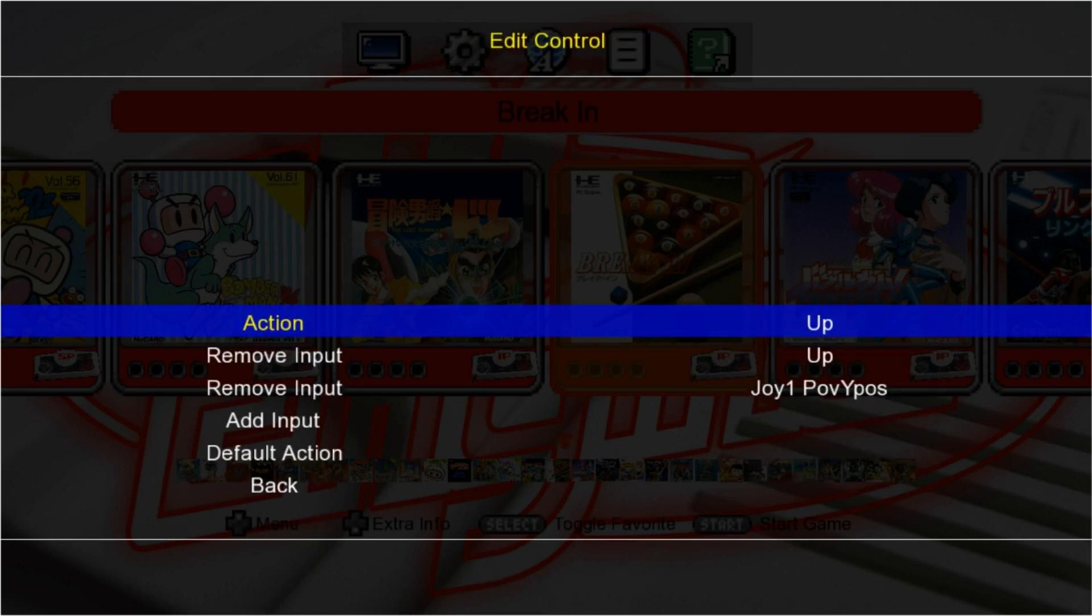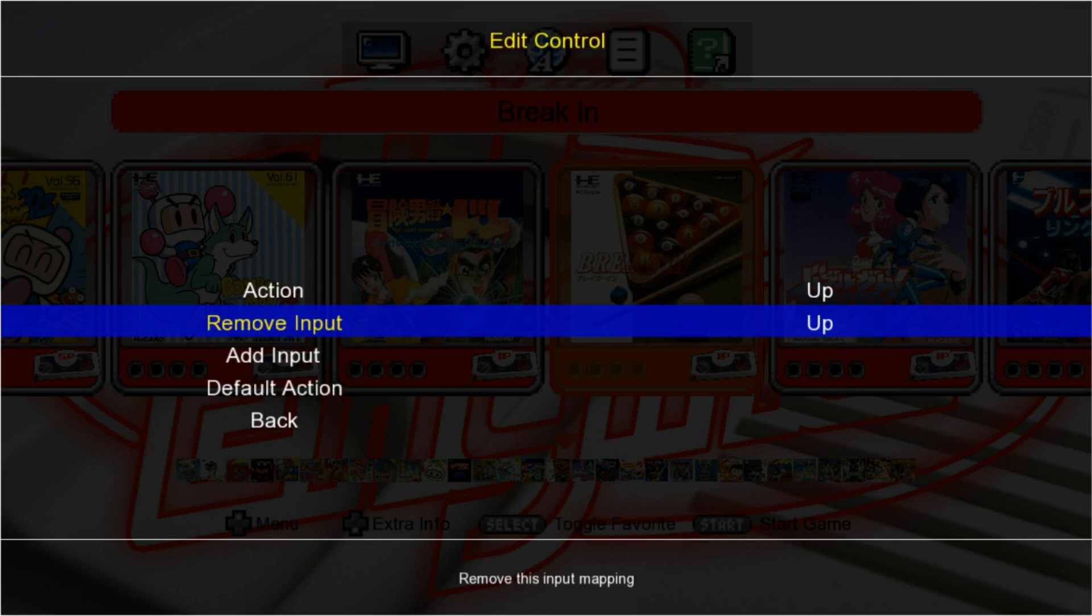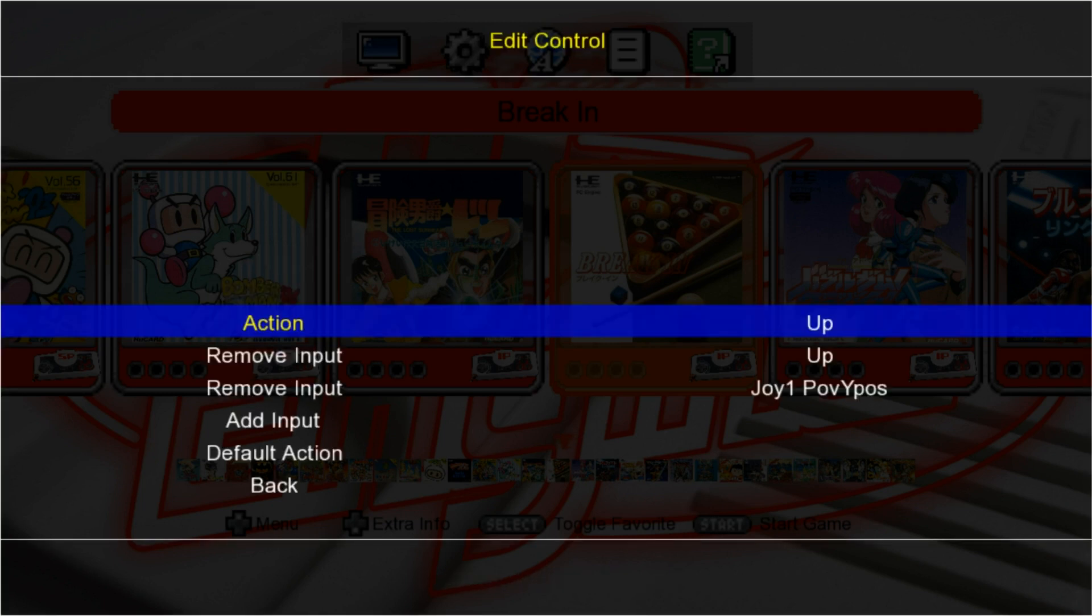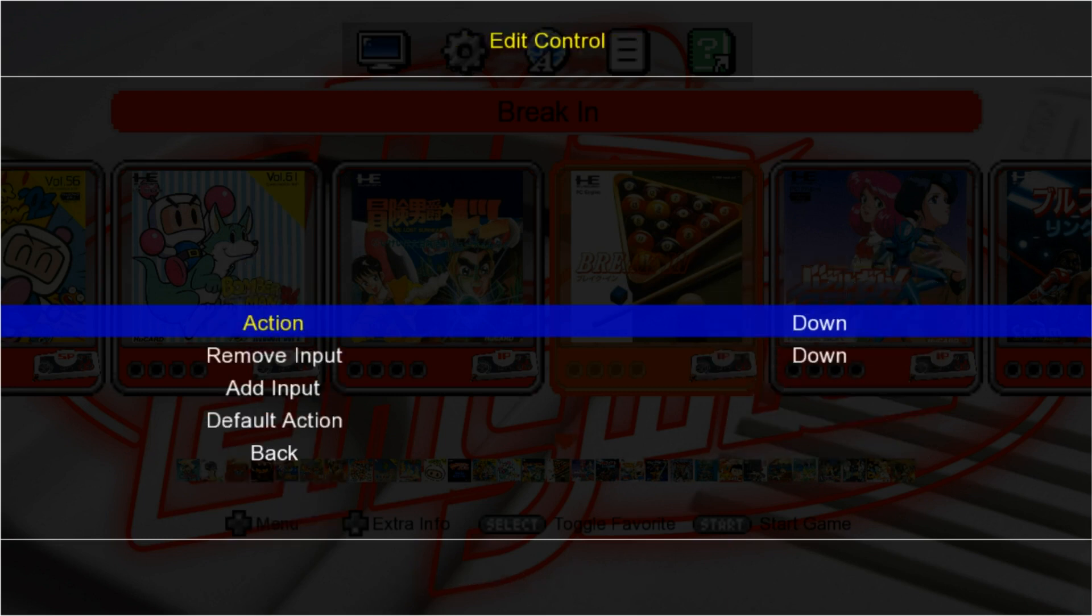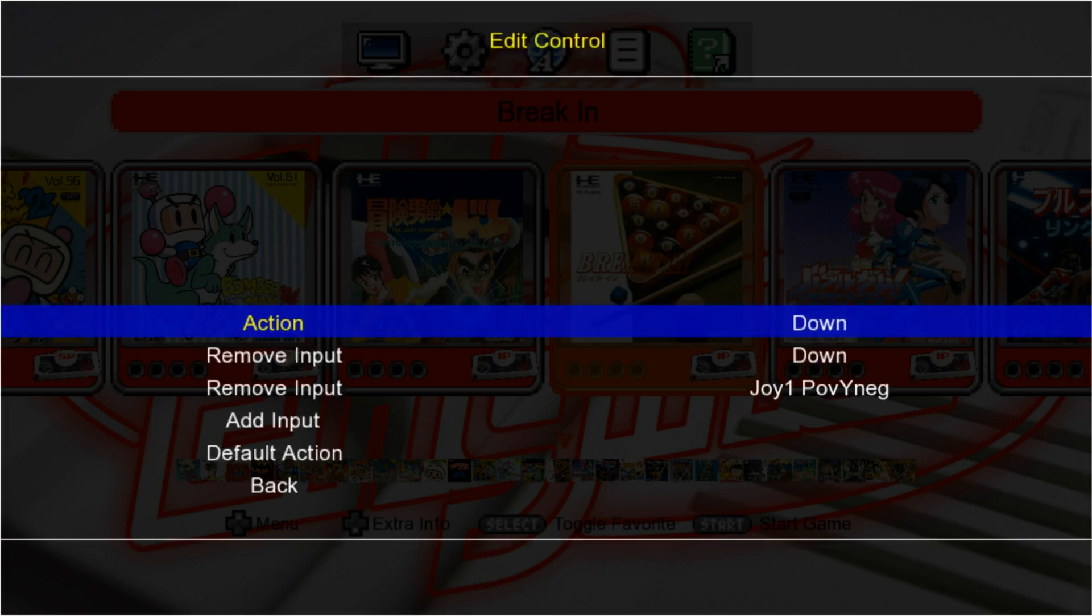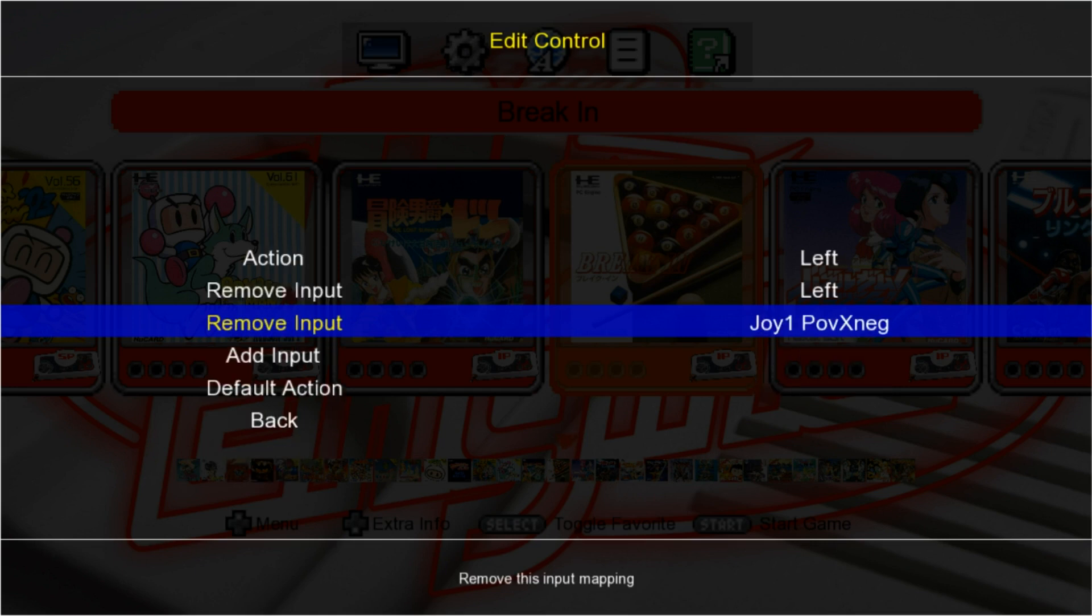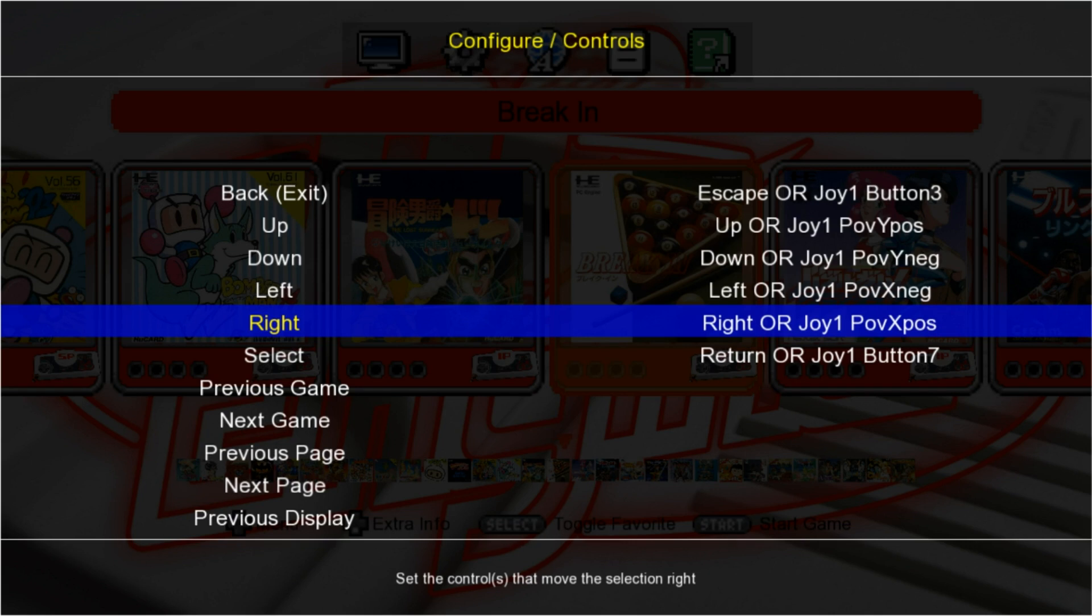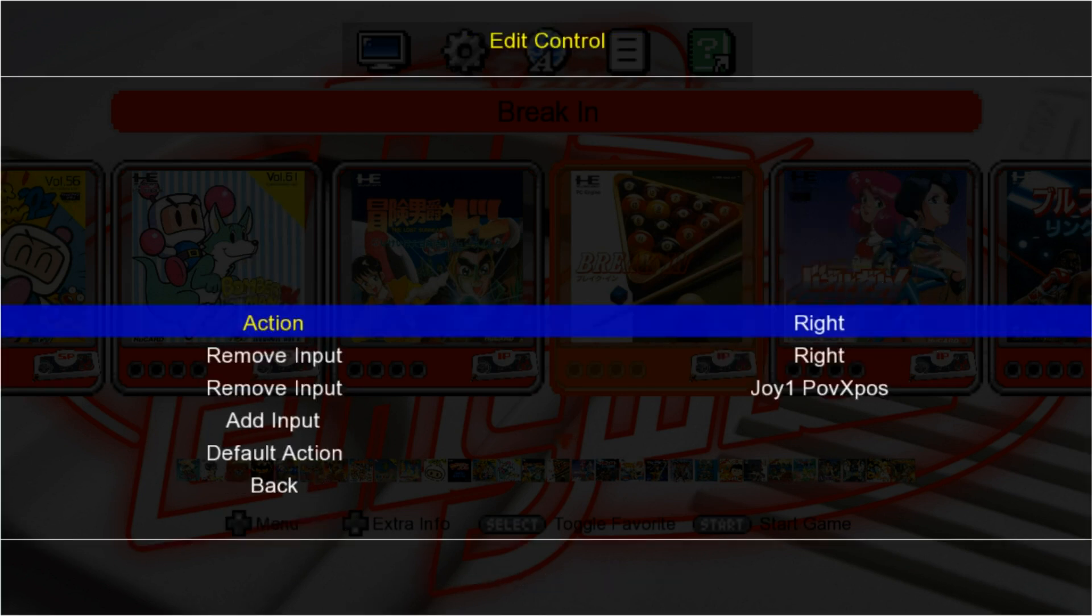Now we're going to do our D-pad. Again if you have anything Joy 1 or any of these buttons, just remove input by pressing Enter. Keep the keyboard inputs. Add input, I'll press Up, I'll press Y to go back. I'm going to do the same thing for Down, add Input, press Enter, press Down. And then we'll do it for Left and Right.